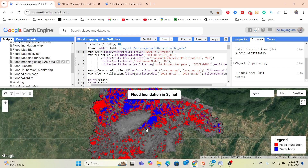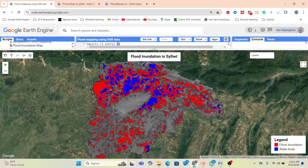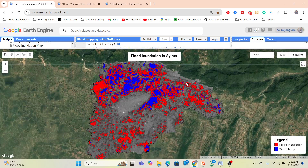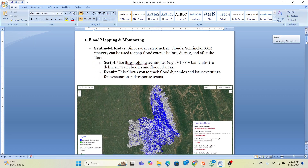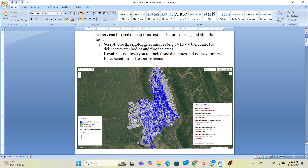We can calculate the percentage of flooded area and compare results — how much cropland, how much built-up area, or how many people are affected by the flood. Using the thresholding technique we can delineate water bodies and flood areas. These results allow you to track the flood dynamics and issue warnings for evacuation and response teams.